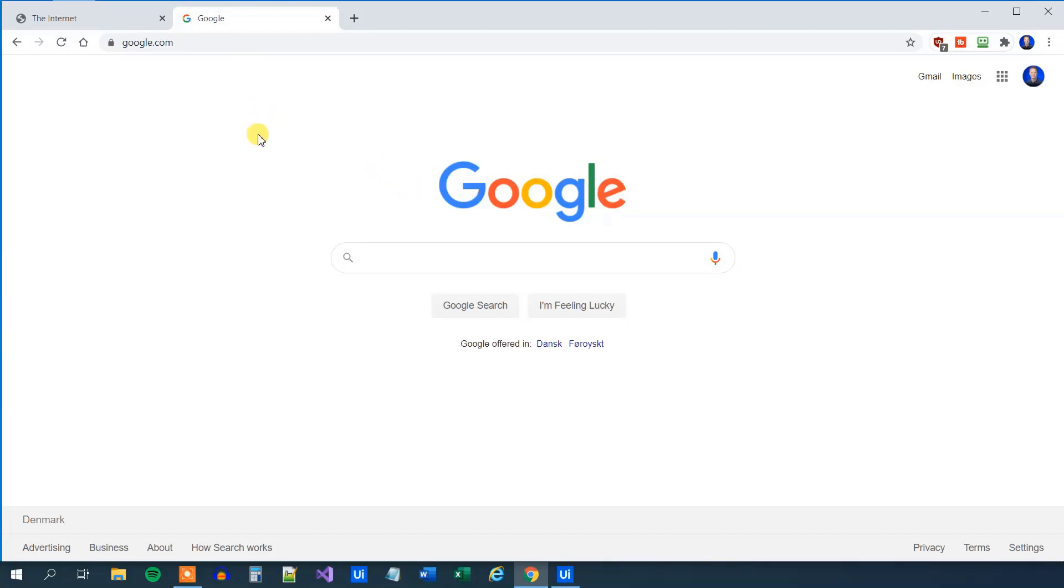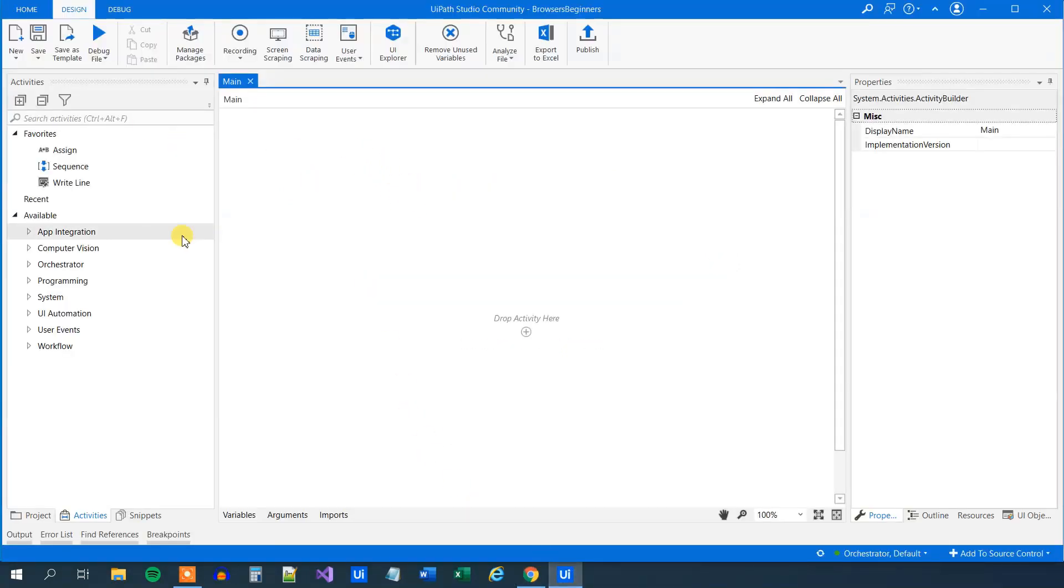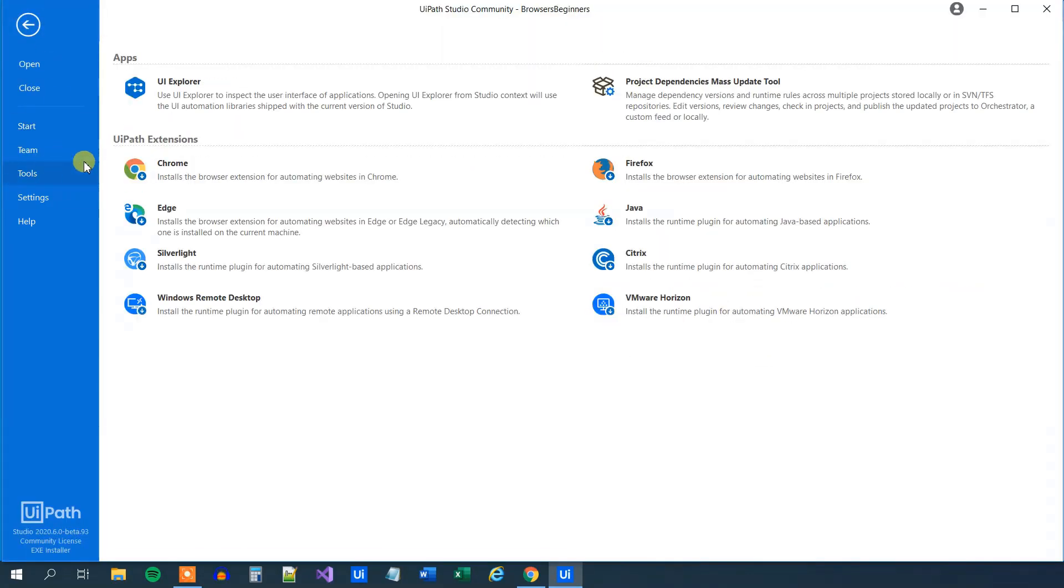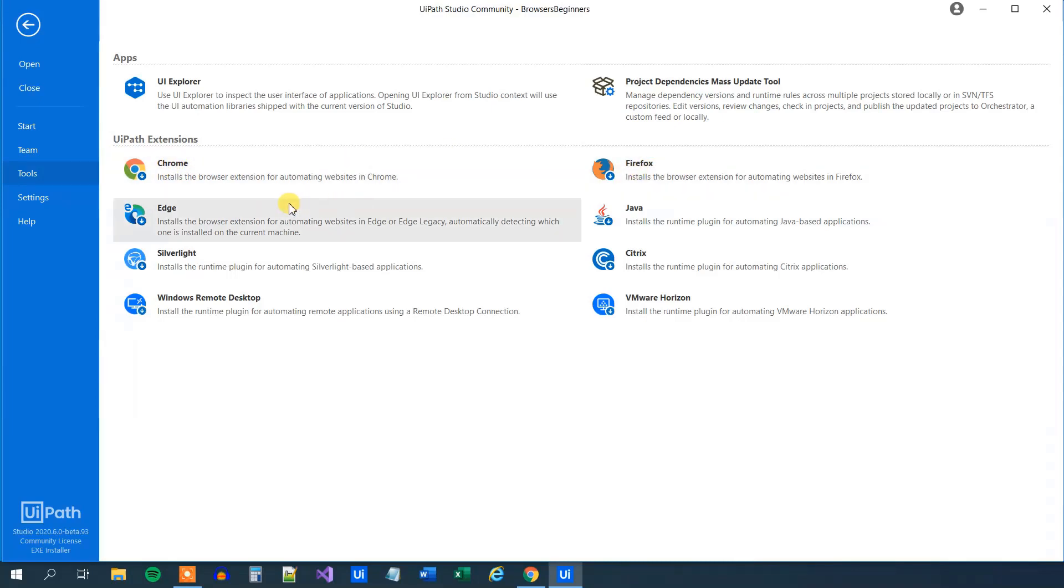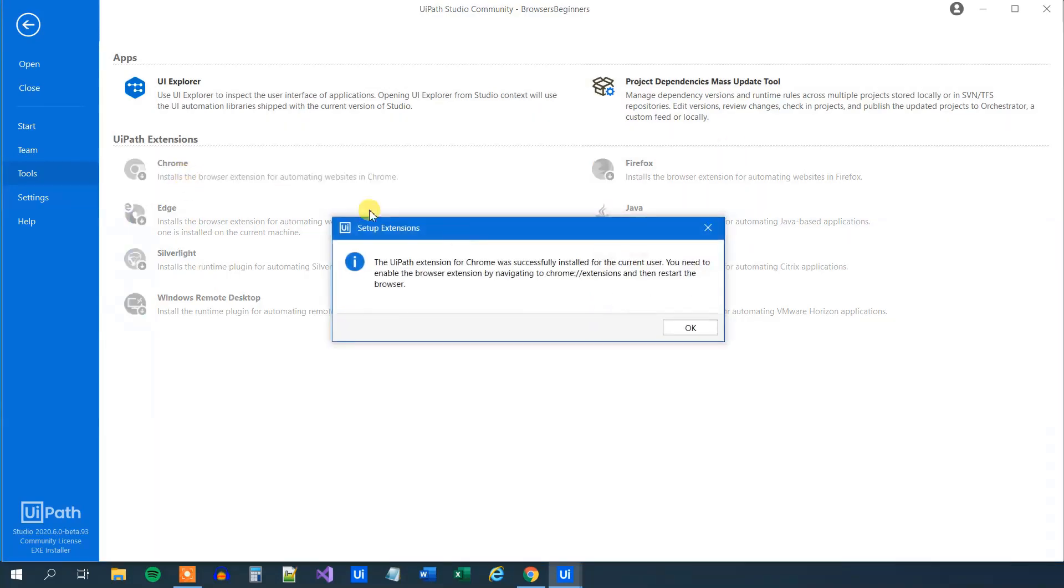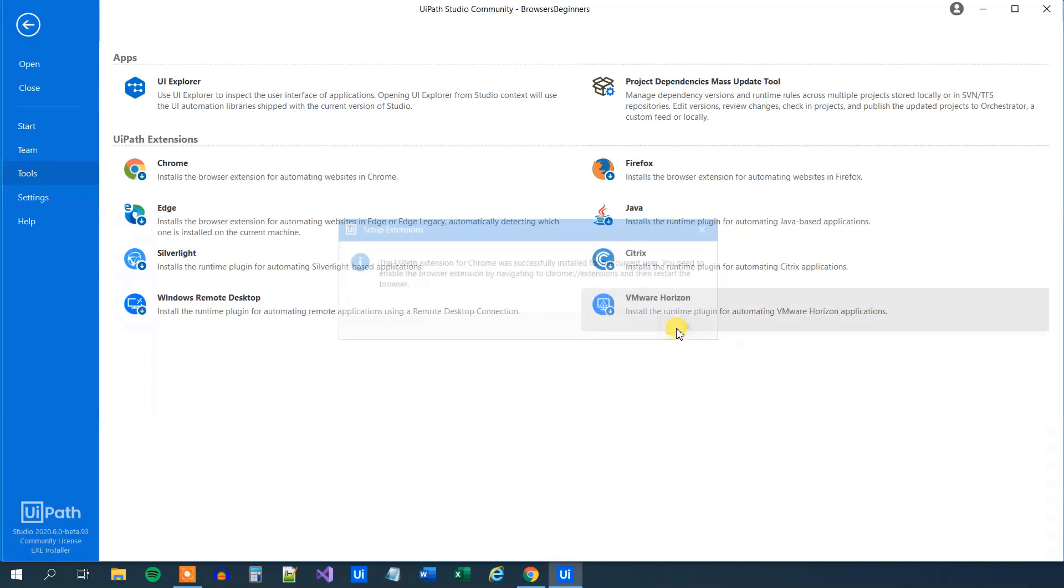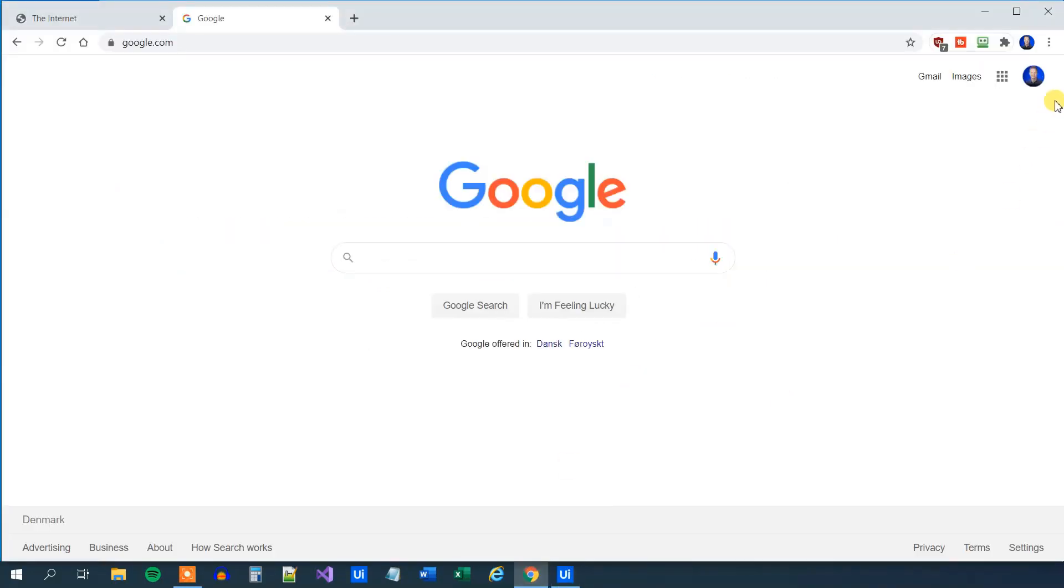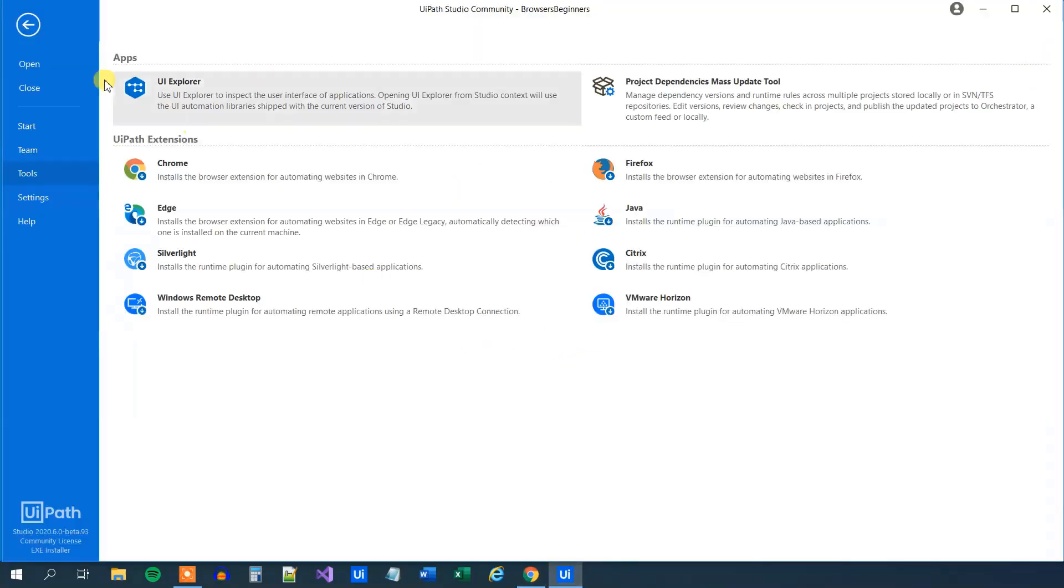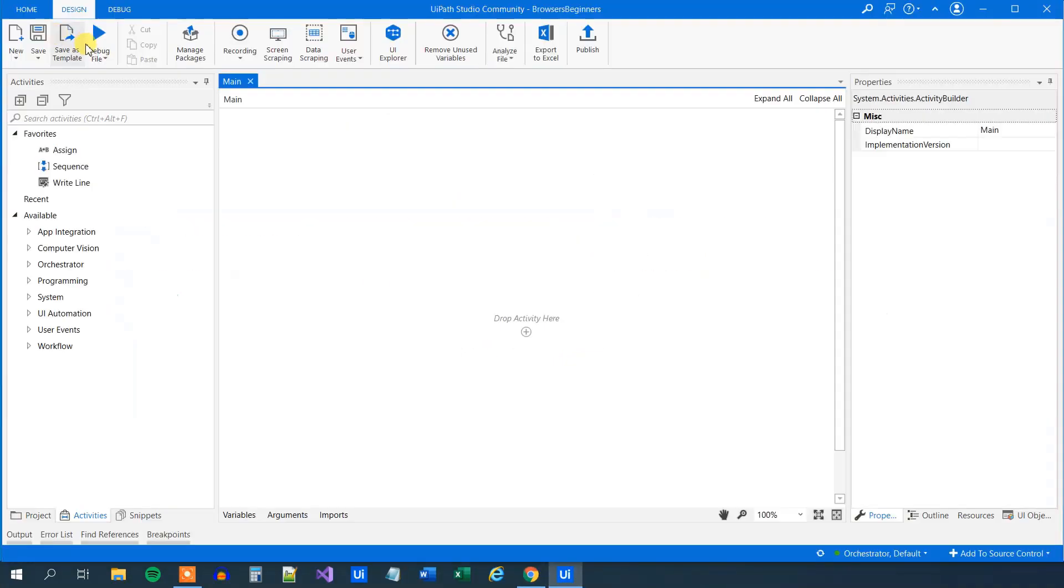The first thing we need to do in UiPath is go to home, click tools, and install the Chrome extension. If you want to automate in Firefox, Edge, or another browser other than Internet Explorer, you need to install those extensions. When you've installed it, if it's your first time, there will be a pop-up in the browser asking if you want to install the UiPath extension. Just click yes to that.